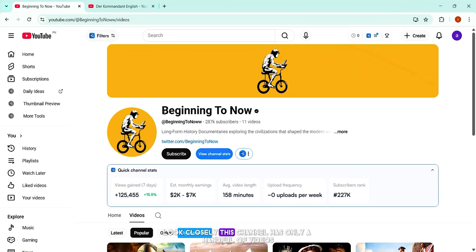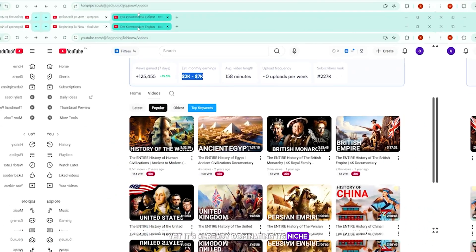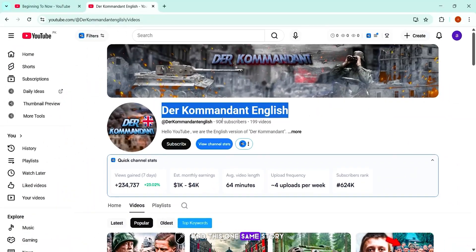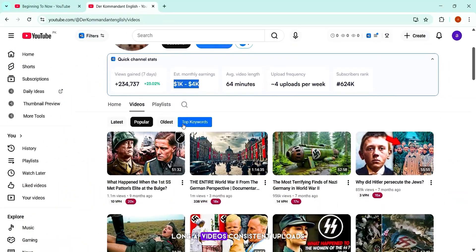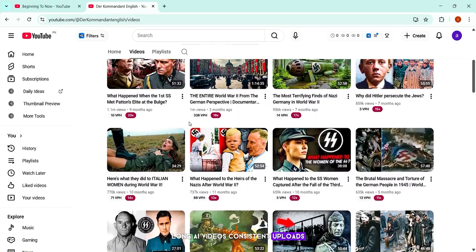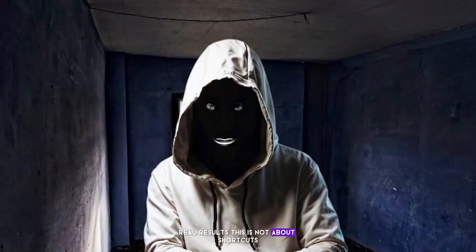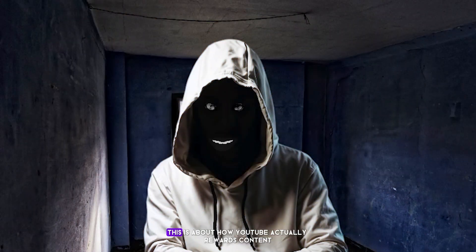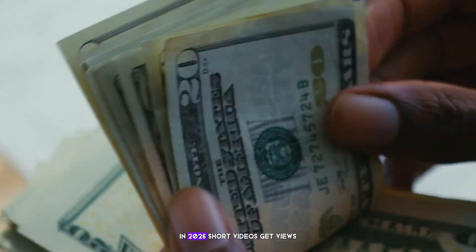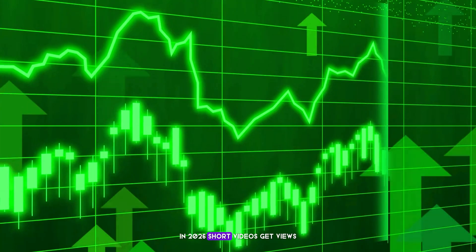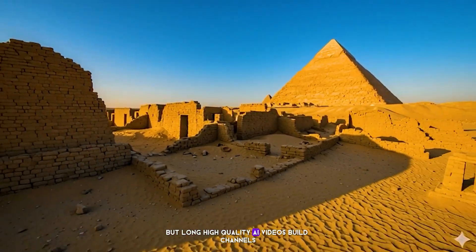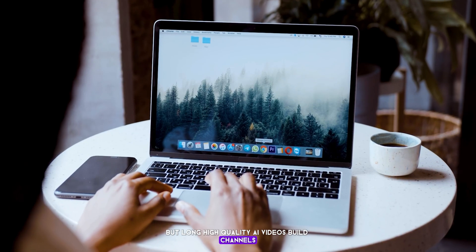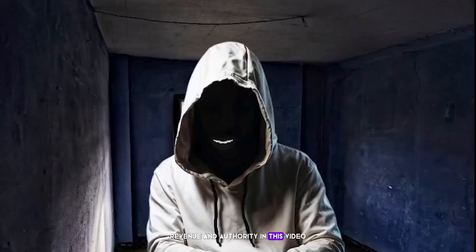Look closely. This channel has only a handful of videos, yet it's already dominating its niche. And this one, same story, long AI videos, consistent uploads, real results. This is not about shortcuts. This is about how YouTube actually rewards content in 2026. Short videos get views, but long, high quality AI videos build channels, revenue, and authority.